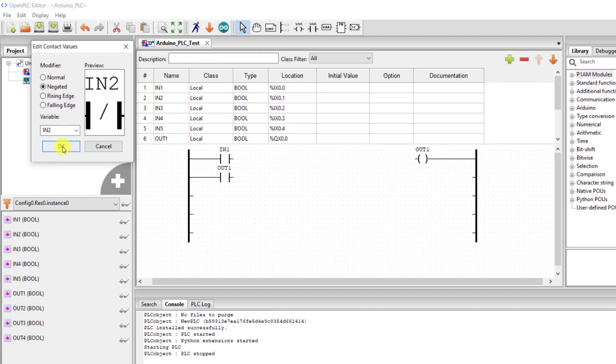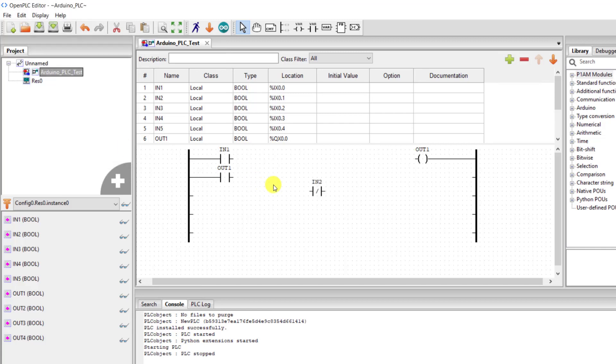And then we introduce a new contact and this is going to be our stop input. And because our contacts unfilled is normally open we need to make it normally close in our program.